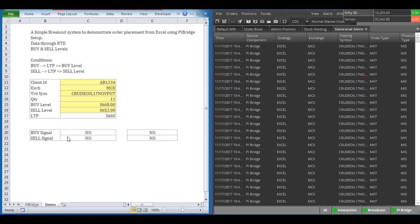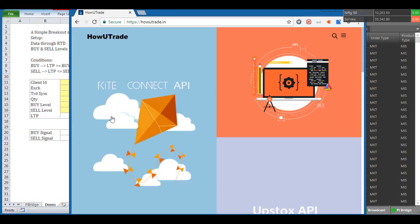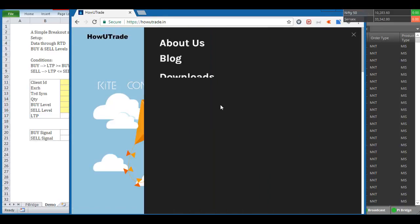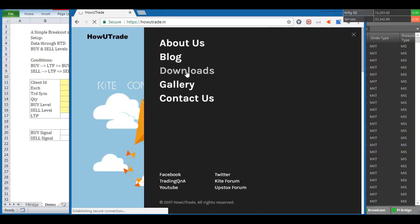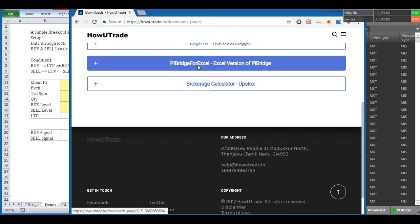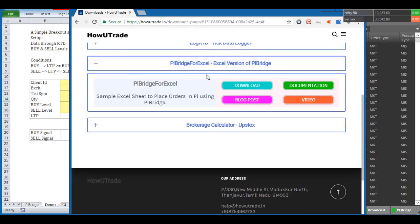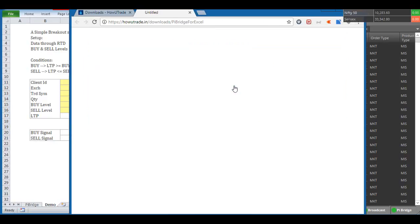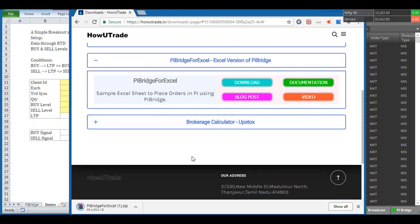First you need to go to a web browser and open the website howutrade.in — H-O-W-U-T-R-A-D-E dot I-N. Go to the menu bar, then the downloads page, scroll down, and you can see 'PI bridge for Excel'. Click on the download button — it downloads a zip file.